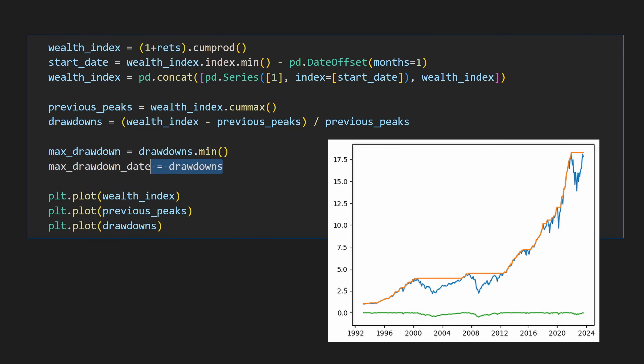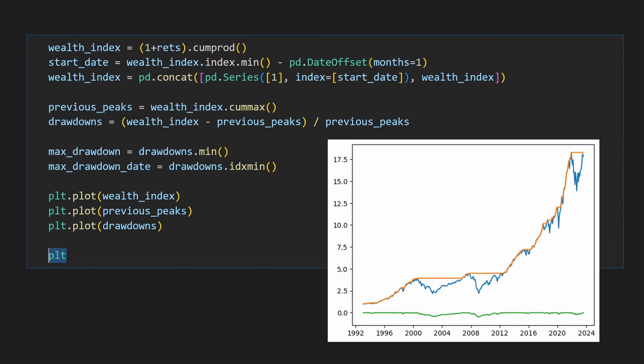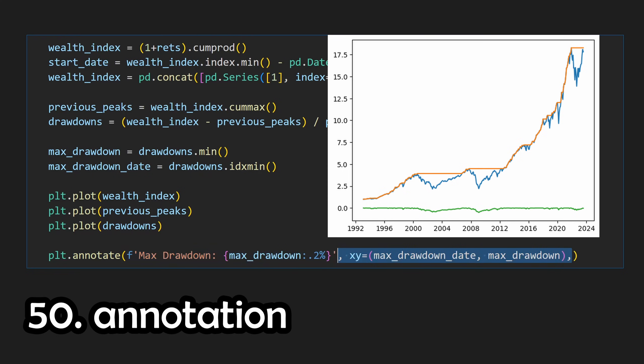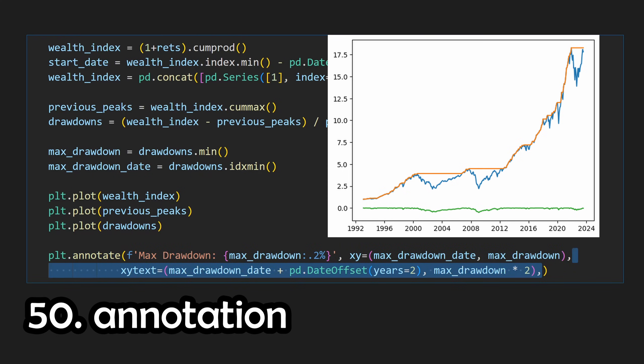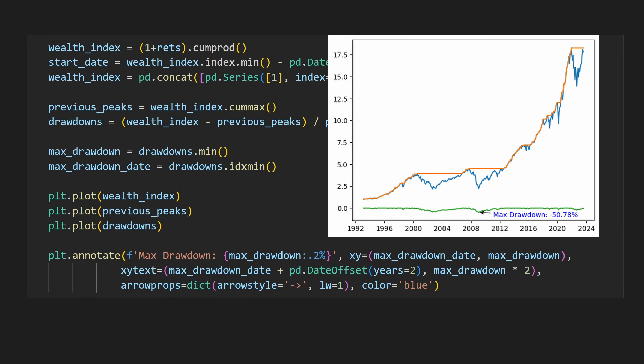Lastly, we can call .idxmin, or indexmin, to get the date associated with the maximum drawdown. If we want to plot all of this together, we can add in a matplotlib annotation, where we format the max drawdown, give it coordinates, position it, and add in an arrow. This now turns all of this code that might be hard to wrap your head around into a nice data visualization.